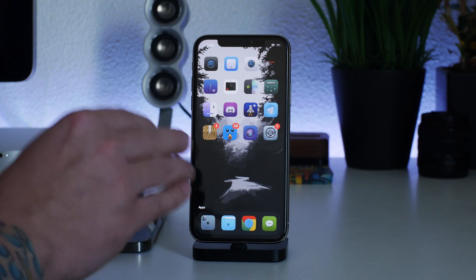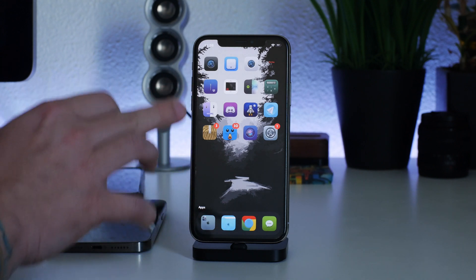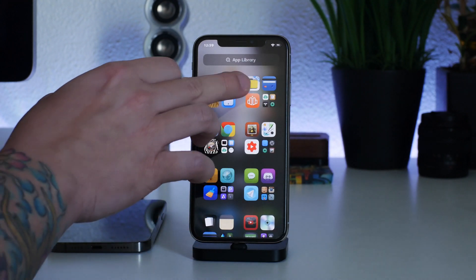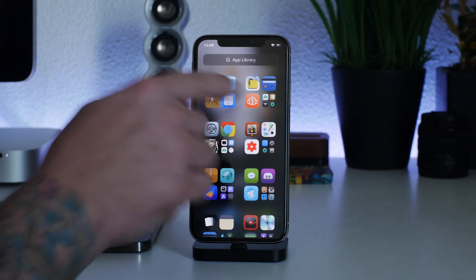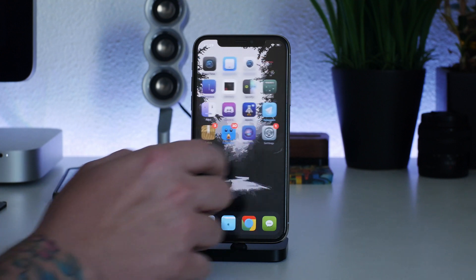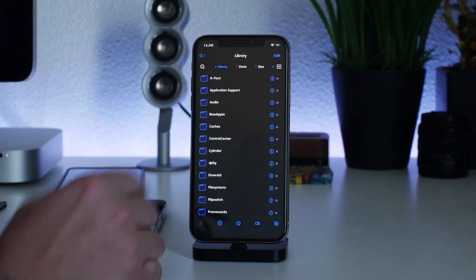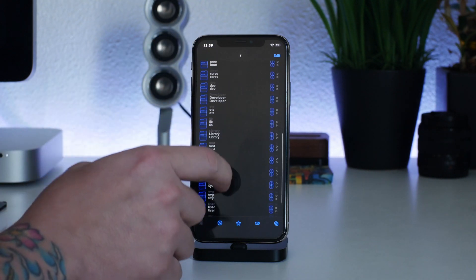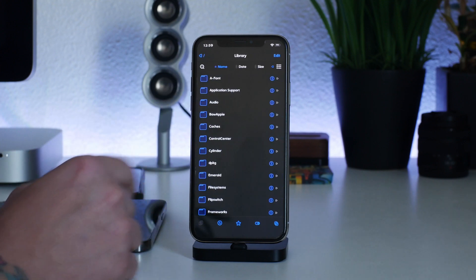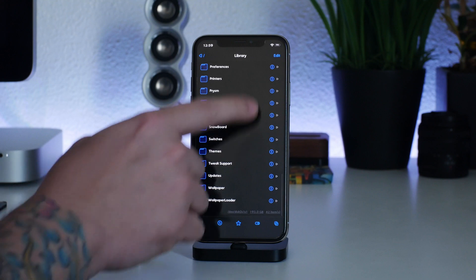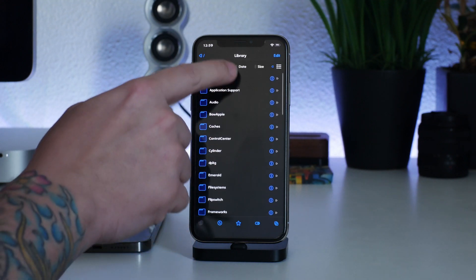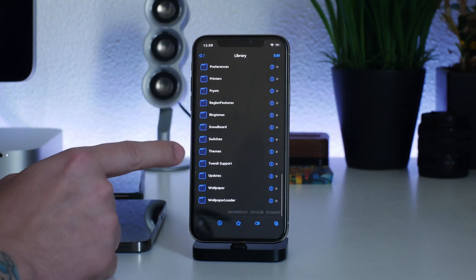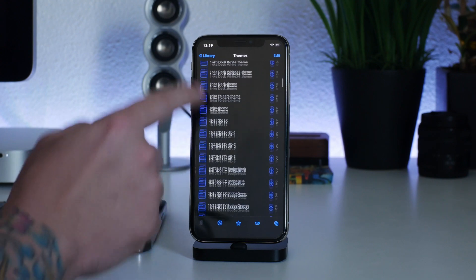We're going to be using the Files app to do this, and to unzip everything we'll be using iZip from the App Store — there's a paid and free version, take note of that. In Files, go to the root directory — you know you're there because you can't go back anymore — then swipe down until you see Library. Click on Library and swipe down to find the Themes folder. A tip: organize by name so everything is alphabetical, which makes finding things much easier. Here are all the themes installed on my iPhone X.